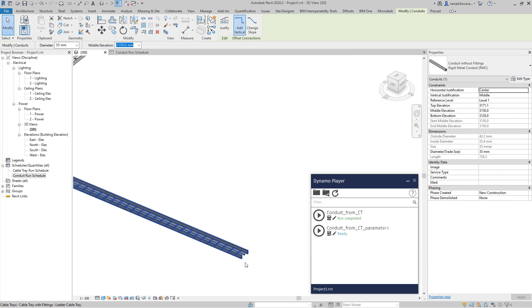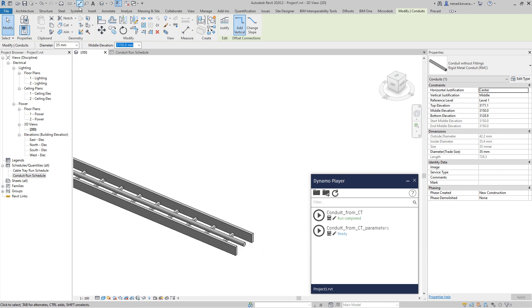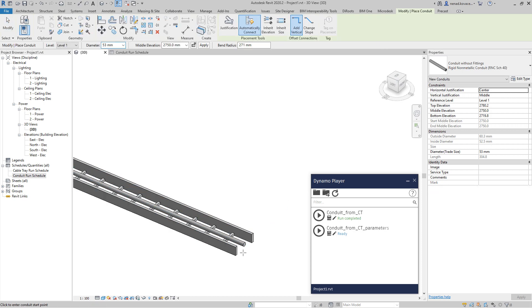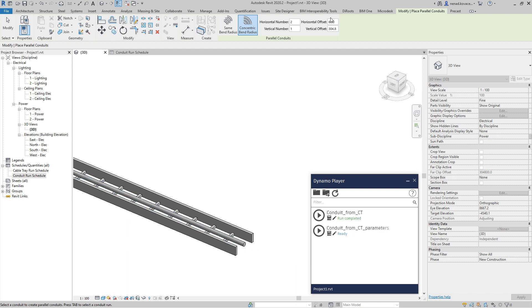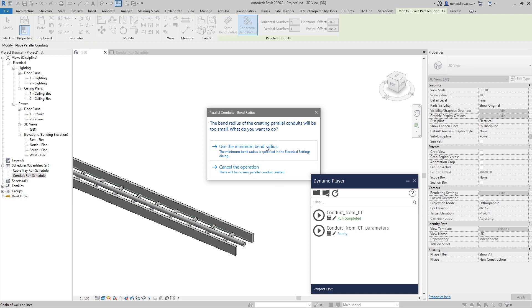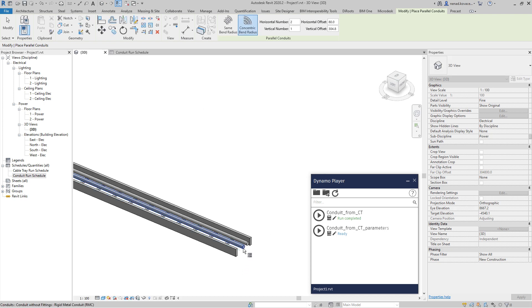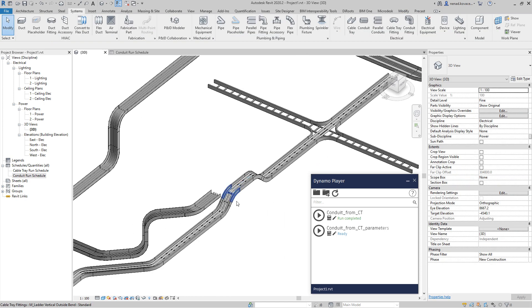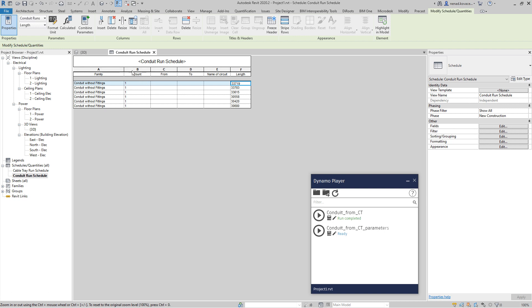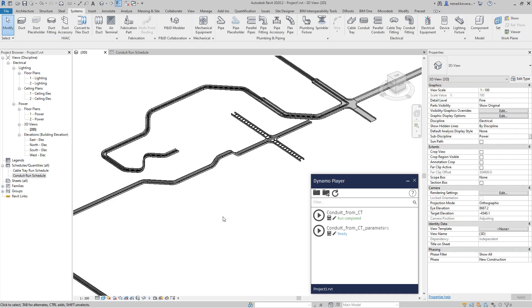Same story — if you need one, two, or even ten more conduits, I'll use the parallel conduit option. I'll increase the offset a little bit — use minimum bend radius — and really quickly we have conduit runs. Let's check: one, two, three, four, five, six — we have six conduit runs. Now if we want to test the second part, I can run the second script.